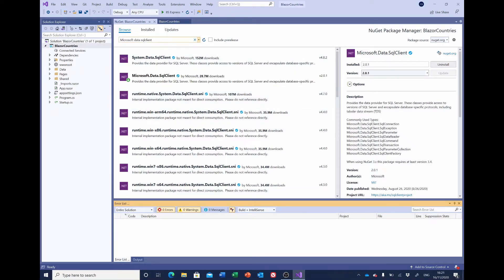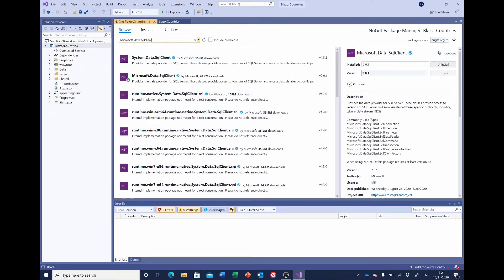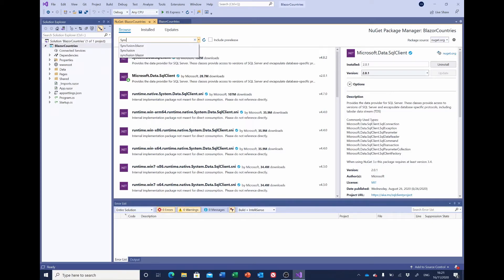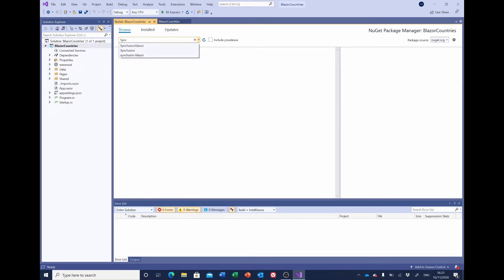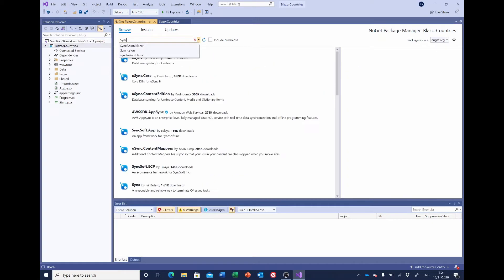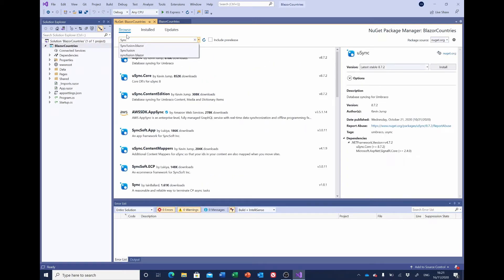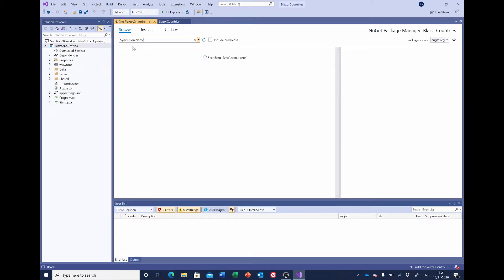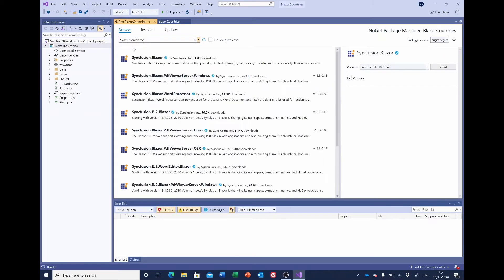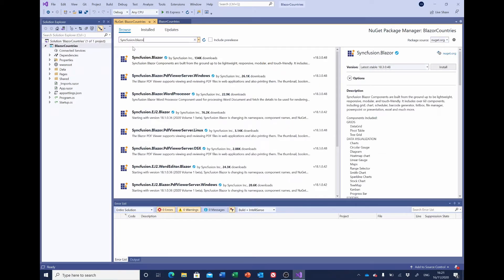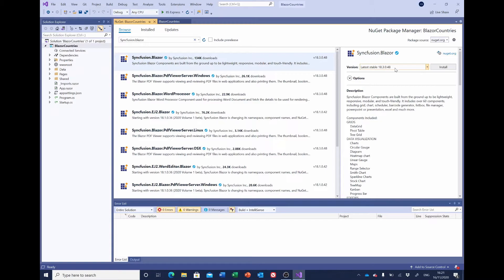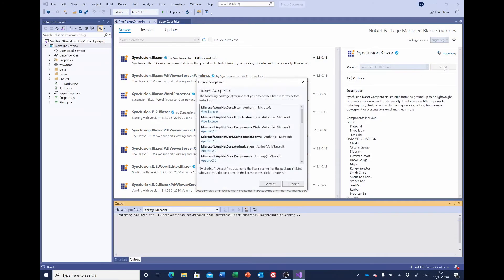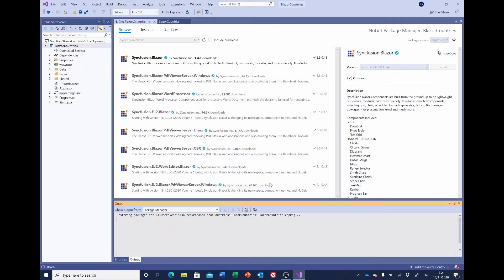And lastly, we want to install Syncfusion. We want to install Syncfusion Blazor, so if we search for that—as you can see, I've searched for this before—Syncfusion.Blazor, the latest stable is 18.3.0.48. Install that. That will probably be different. I would suggest you always go with the latest version for Syncfusion. Accept the license.